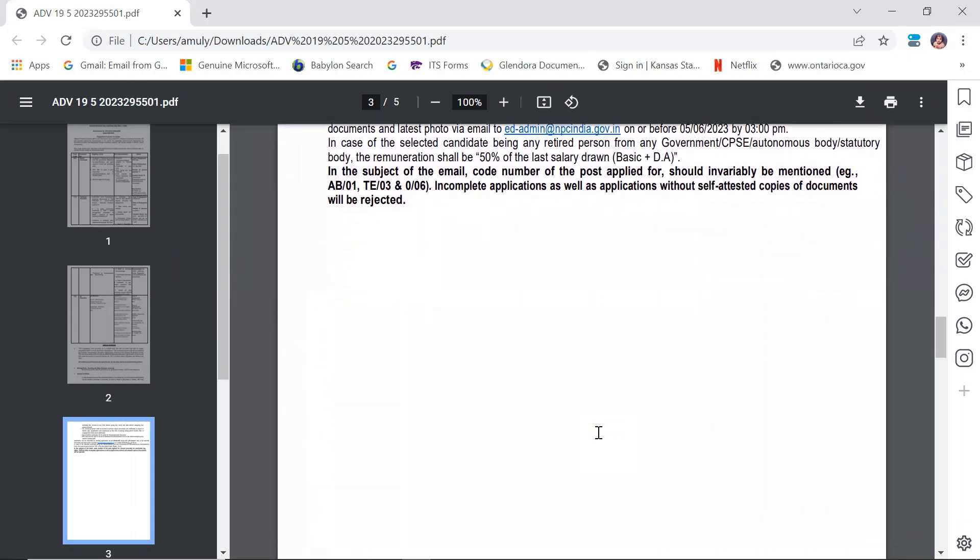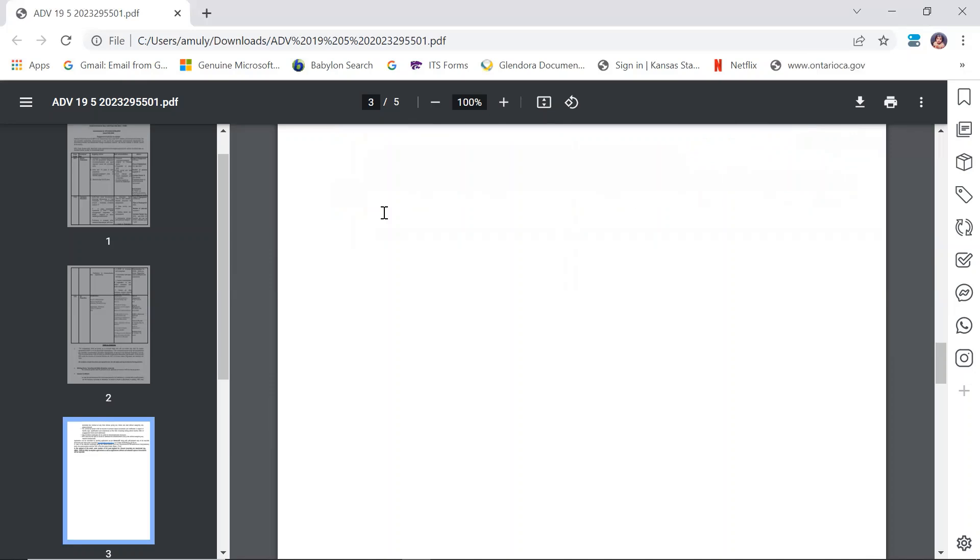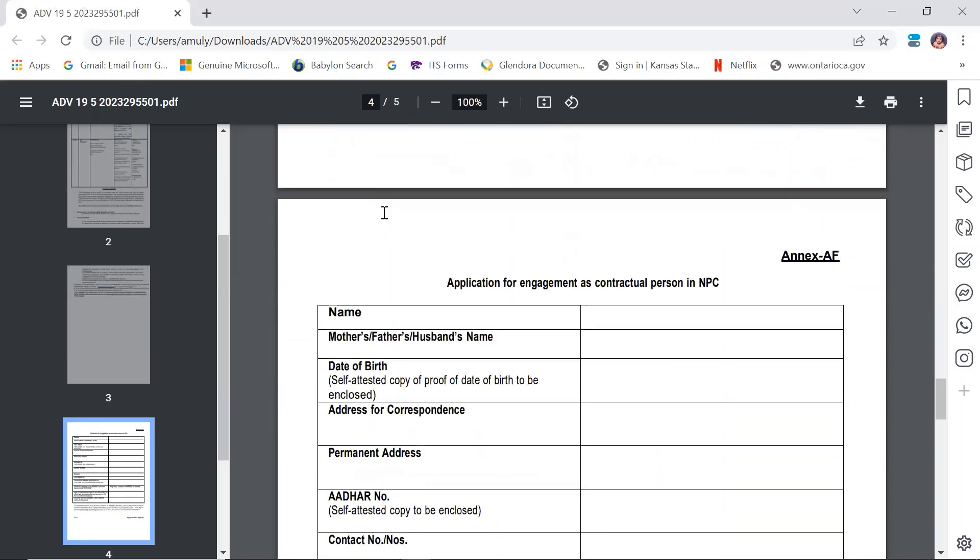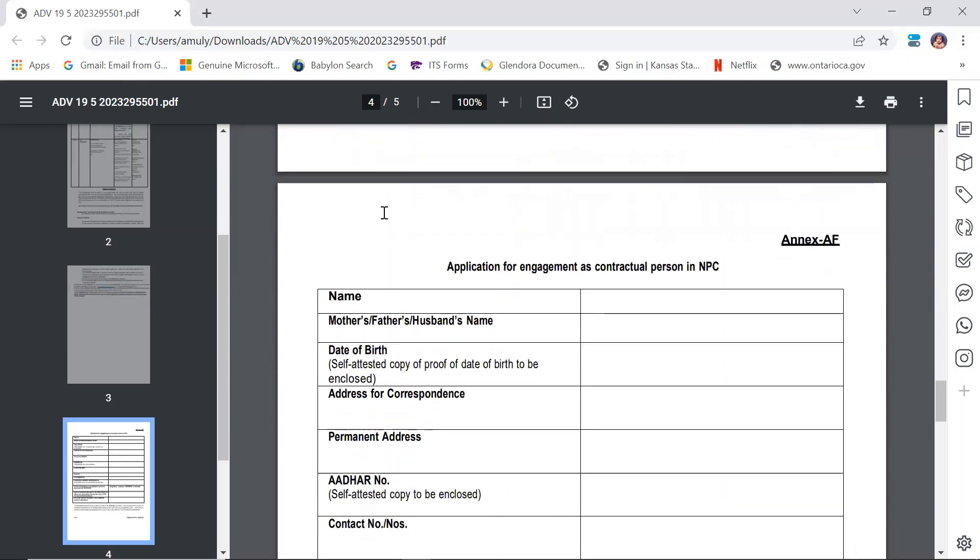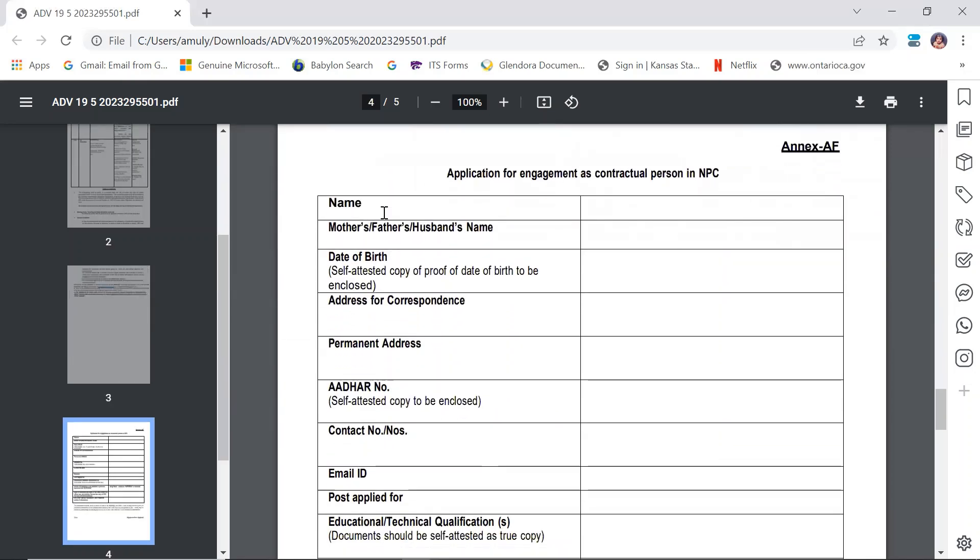In the subject of the email, the code number of the post applied for should invariably be mentioned. Incomplete applications as well as applications without self-attested copies of documents will be rejected. Please fill the application form and email it in time.